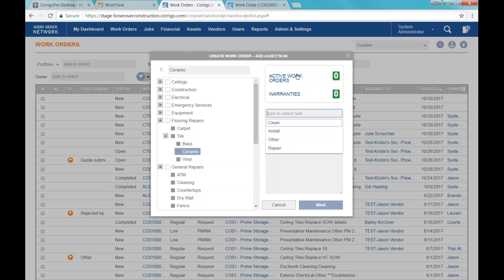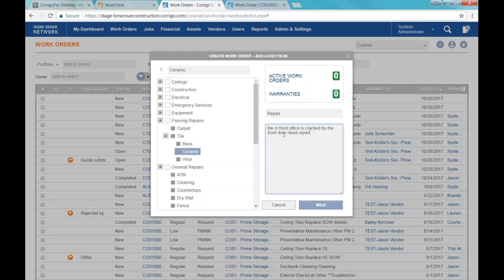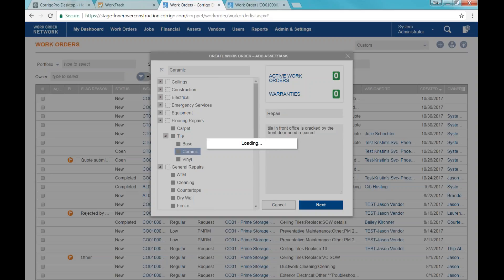If I have active work orders, that means something isn't complete, so if I'm putting in a new work order on that item I probably want to check the active work order to avoid creating a duplicate. Then I'll choose the task — what type of repair is being requested. There are a lot of generic tasks, so I'm going to choose repair, and then I'll type in a description of what work needs to be done based on the email I received. Then I'll click Next.